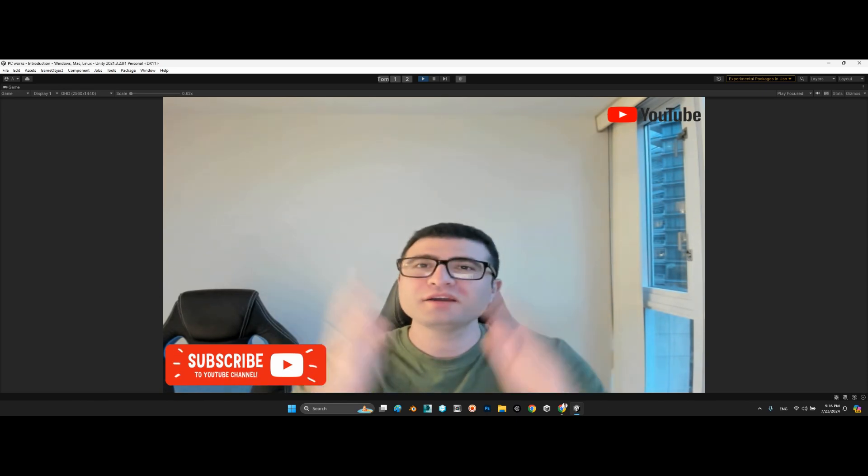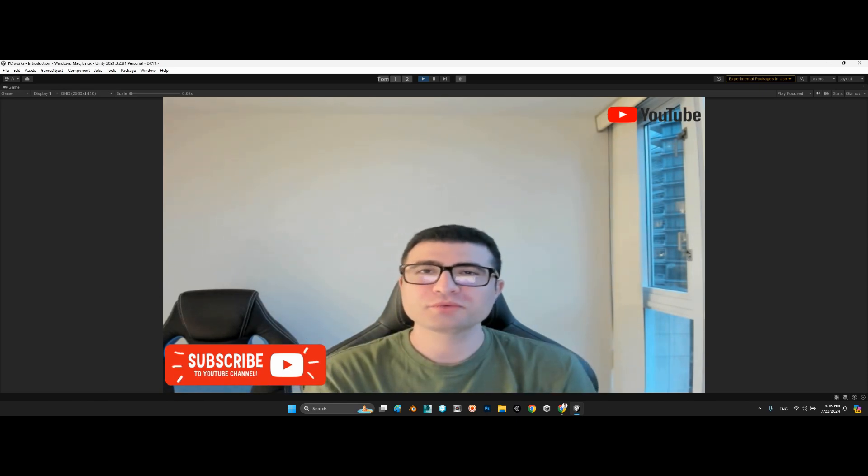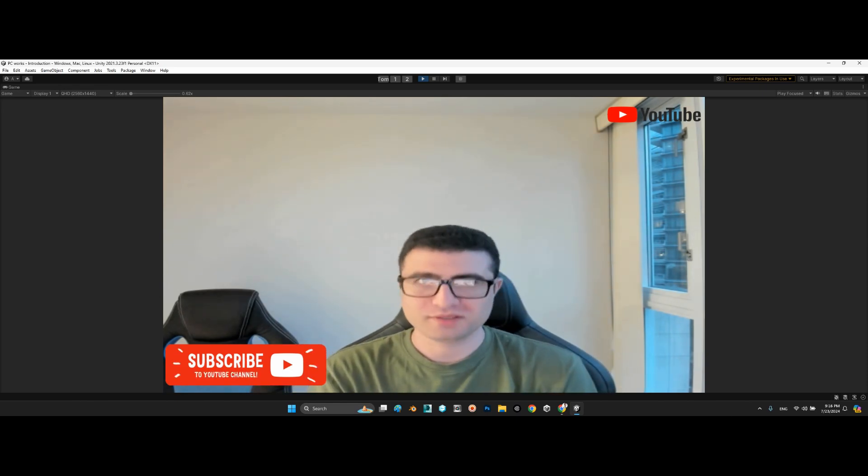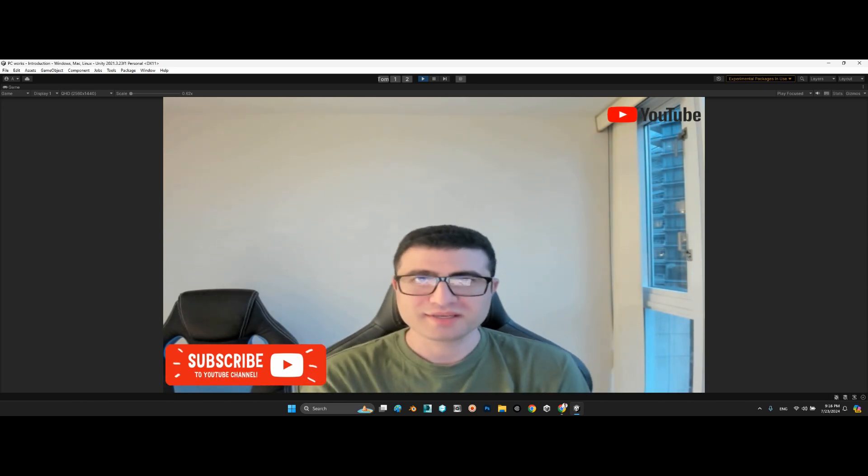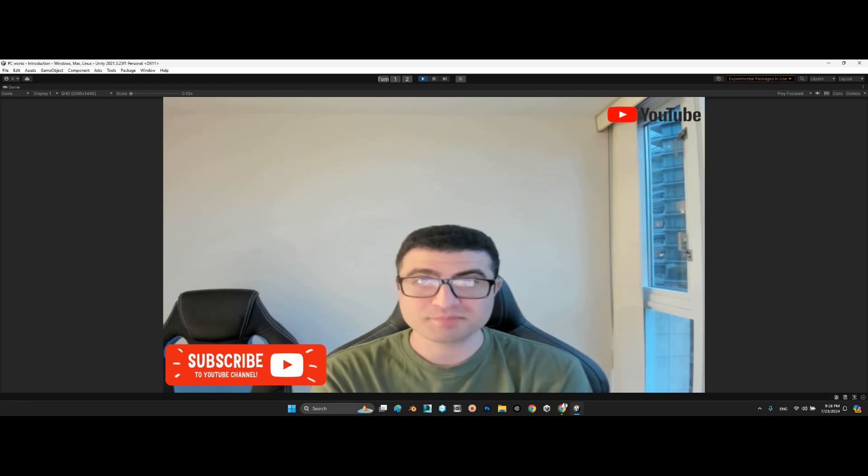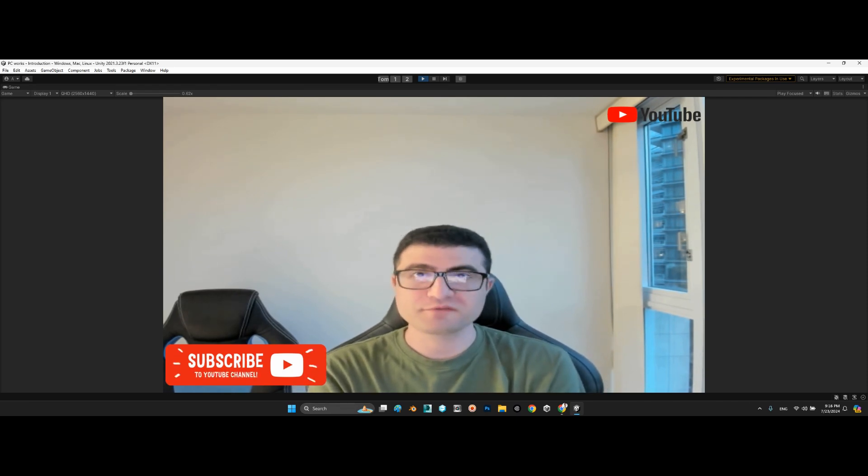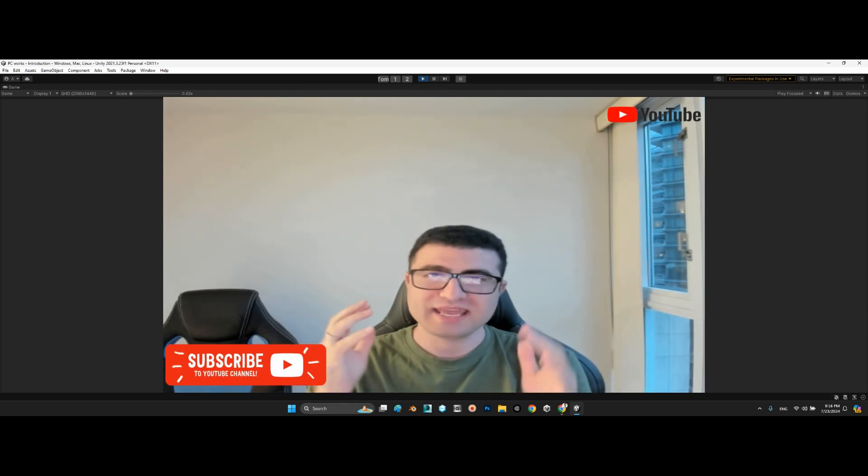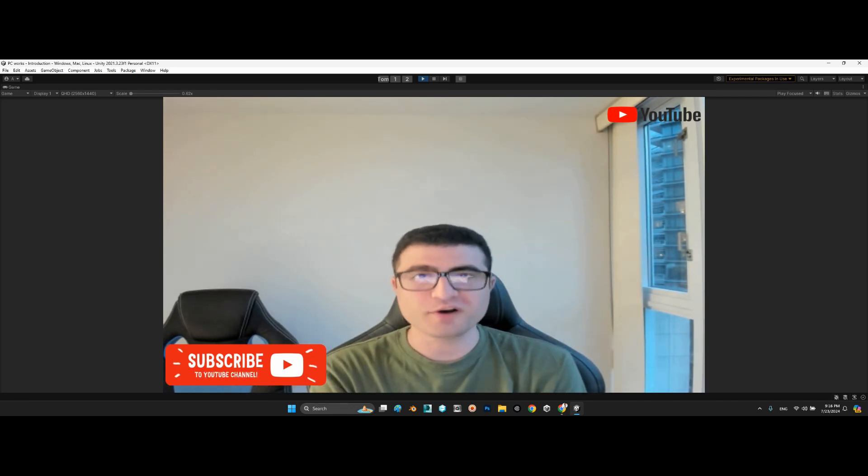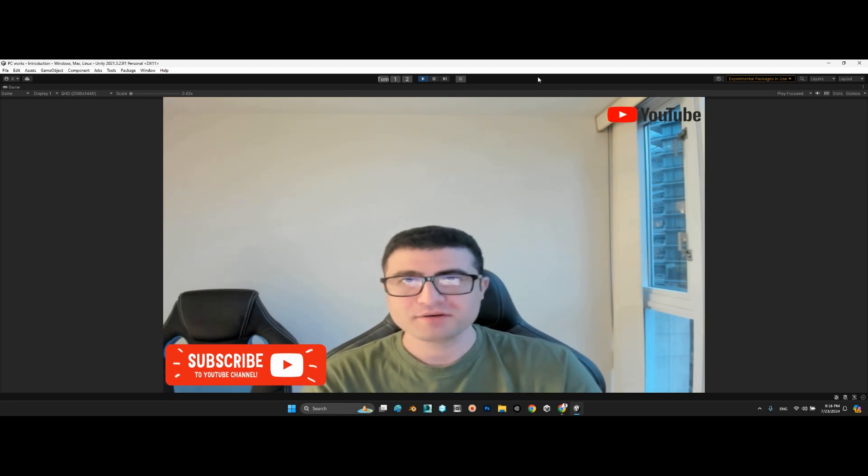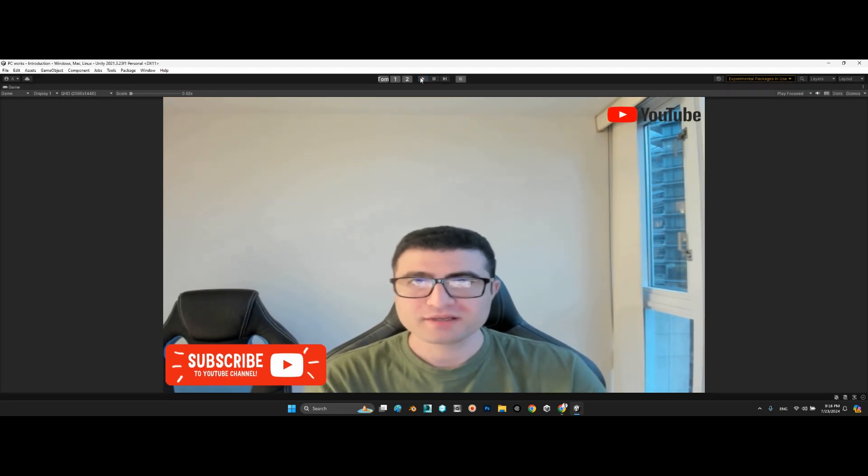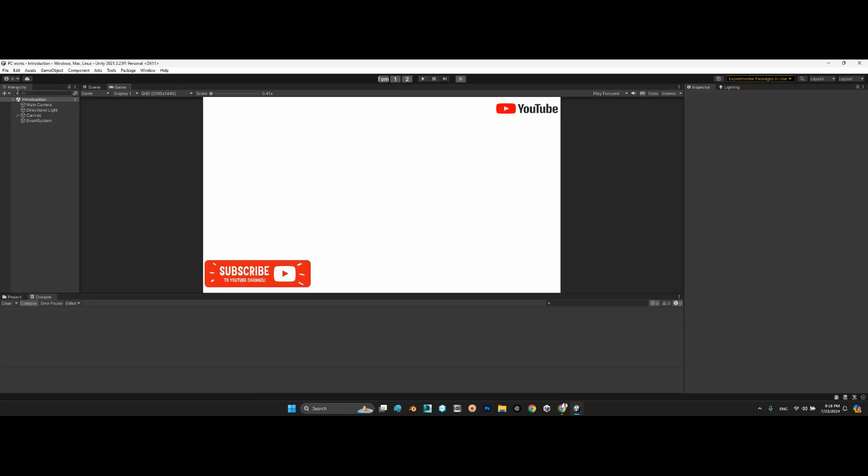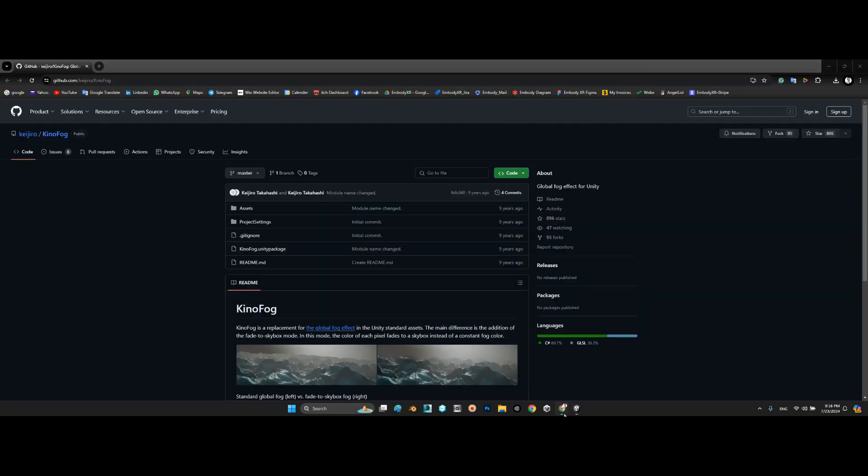Hi guys, I hope you are doing well. Welcome to my channel. In this clip, I want to introduce a package for fading skybox and fog in Unity. Let's take a look at this package together.